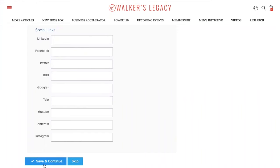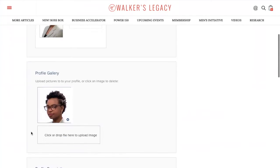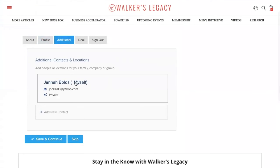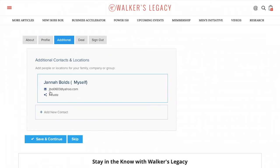Don't forget to hit that save and continue button when you're finished. To access any additional information, you can add more contacts. That's also useful if you have more than one email address or if you have other ways for people to contact you.